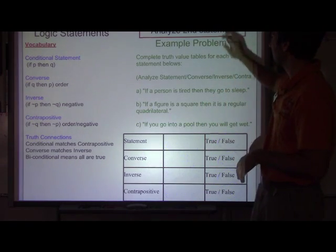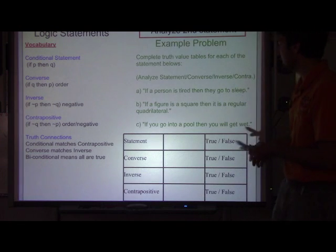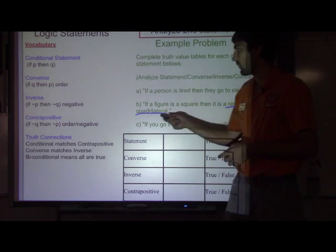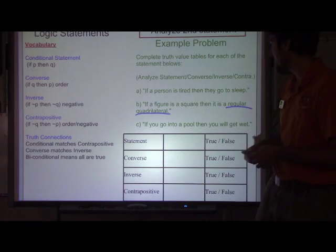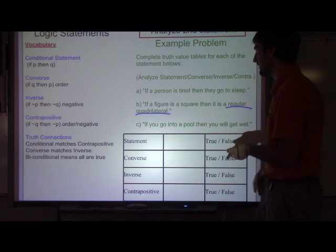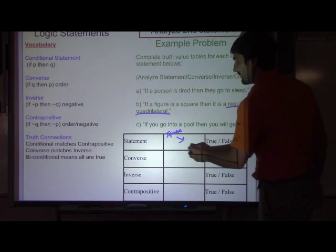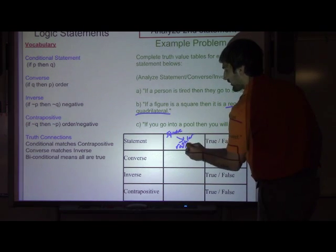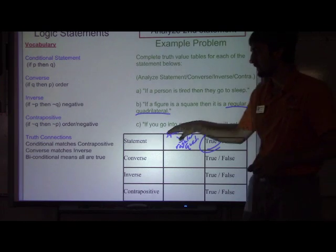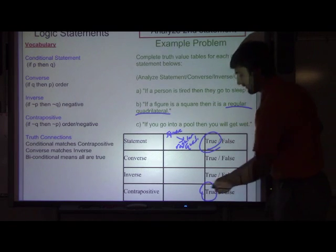Now we're going to move on to the second statement: if a figure is a square, then it is a regular quadrilateral. Regular means all sides and angles are equal, and quadrilateral means it's four-sided. By definition, that's actually the definition of a square. So if you have a square, then you are a regular quadrilateral — that is most definitely true. You immediately know that if the statement is true, so is the contrapositive, because those two are related.